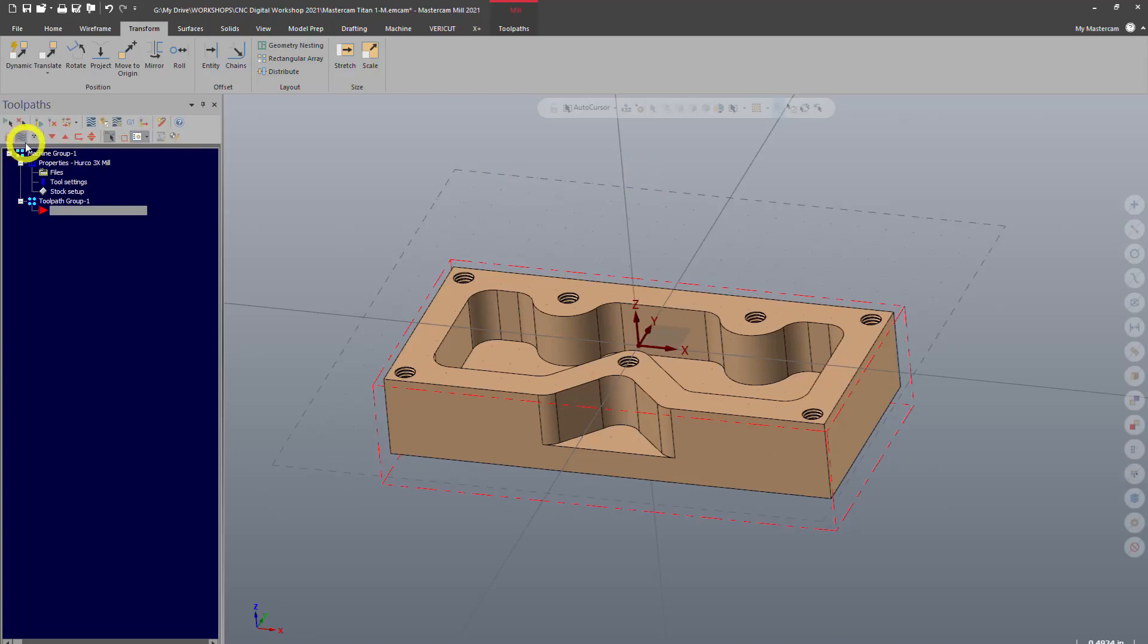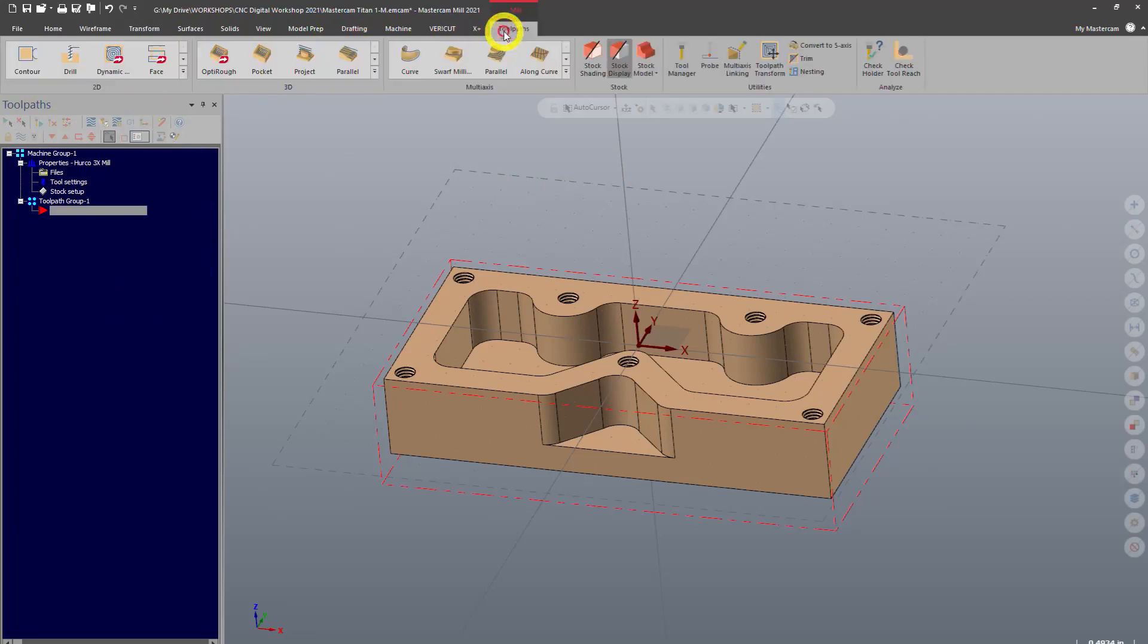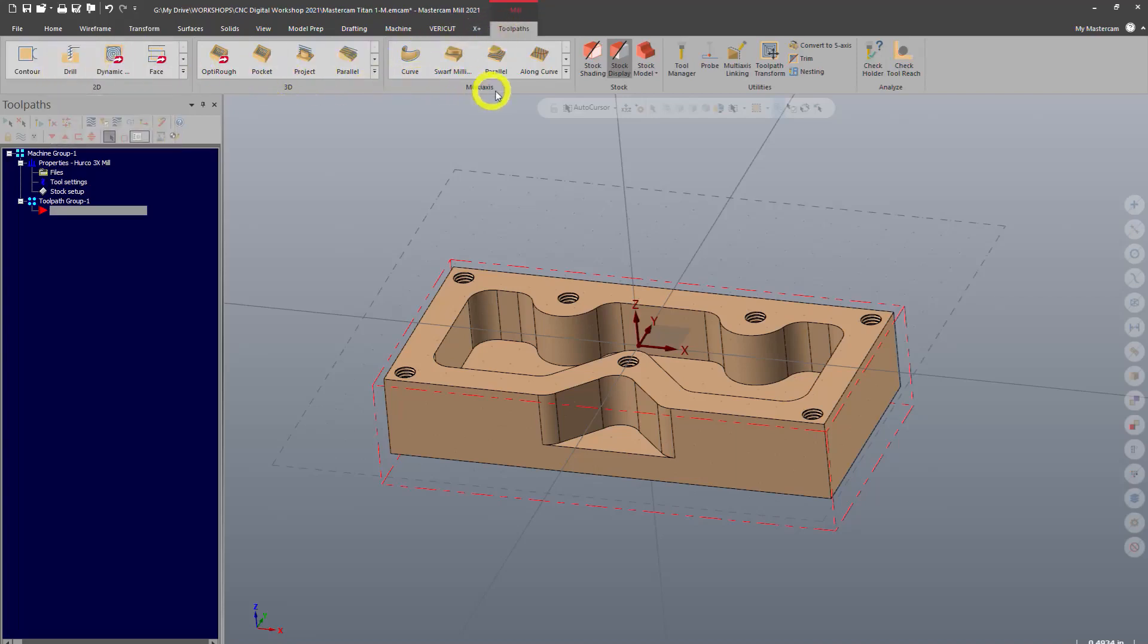So to do facing there's a number of ways you can do it, but the most basic is going into our toolpaths. So from now on we're going to be working in the toolpaths tab. You've got a lot of toolpaths here. Multi-axis is going to be for five-axis type work.